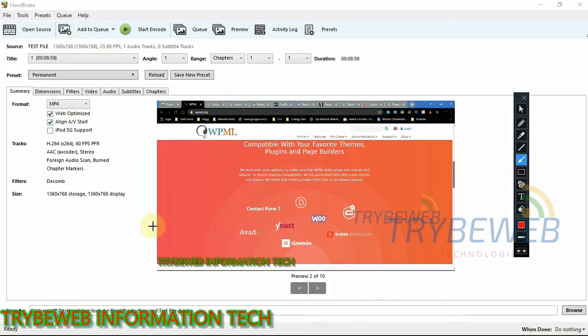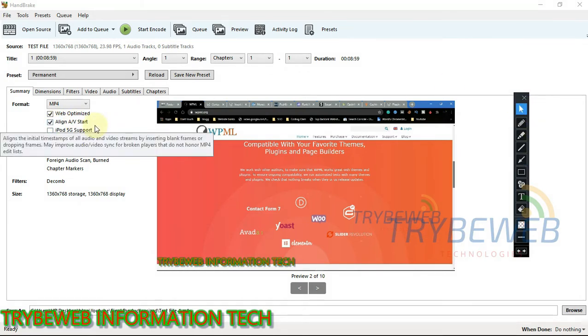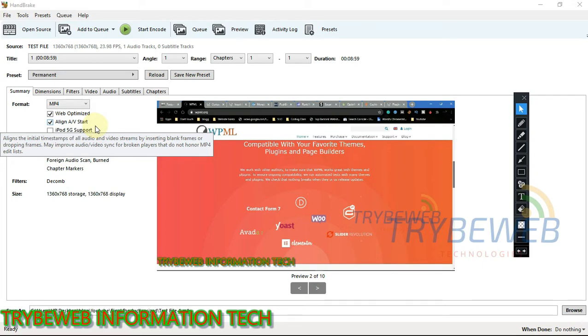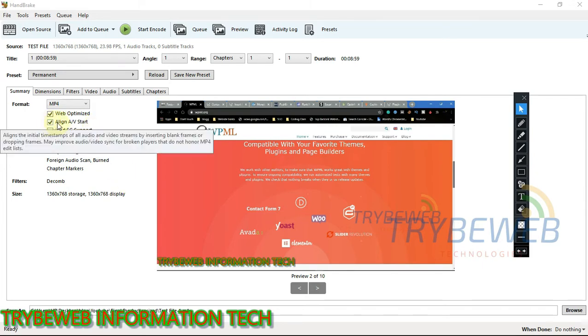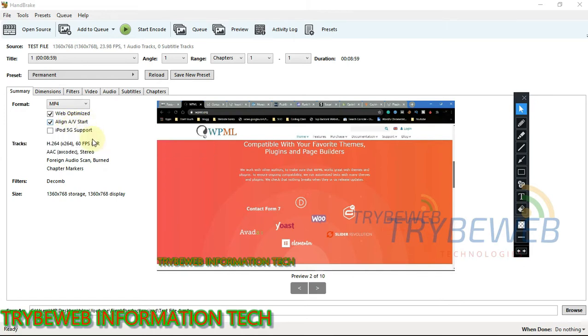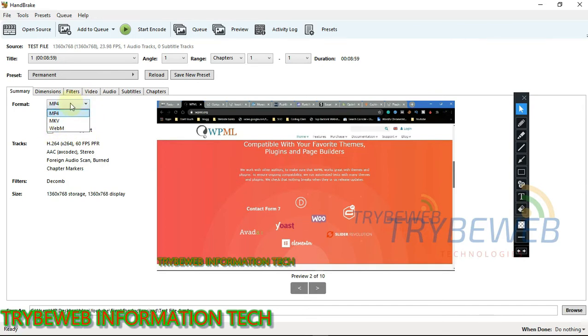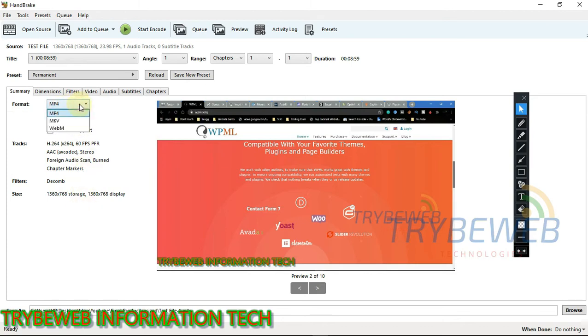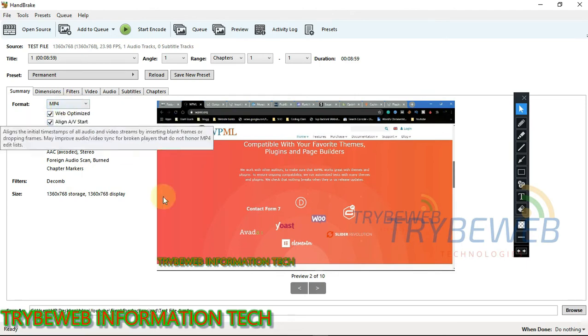First thing you have to do is click on the web optimized checkbox. Make sure you click on it because you want to optimize the video for web upload. YouTube is a web, so you have to optimize it. And make sure you also click on the second checkbox, which is to align for AV stats. The video is in MP4 format, but after processing it will be changed to MKV format. So just leave it at the format it automatically chooses for you.